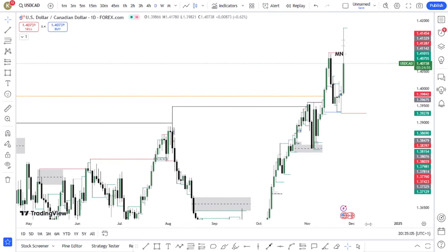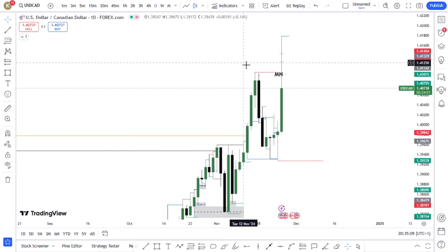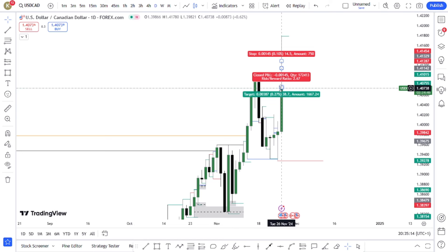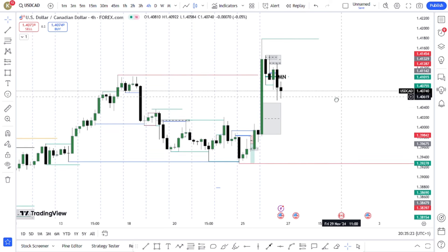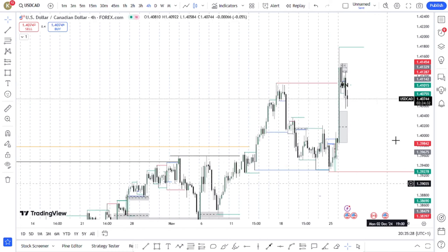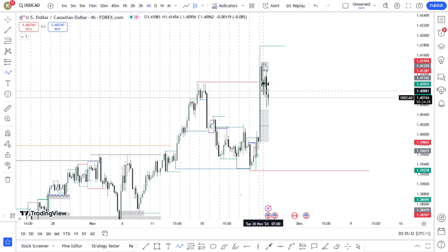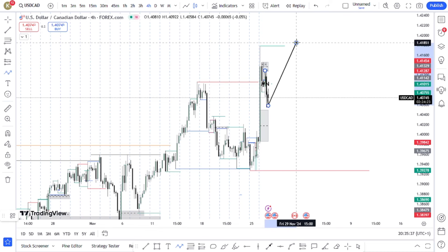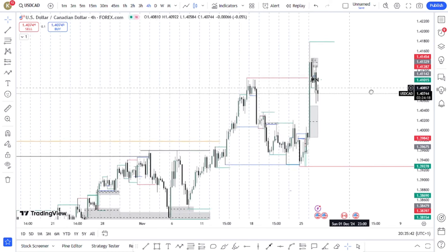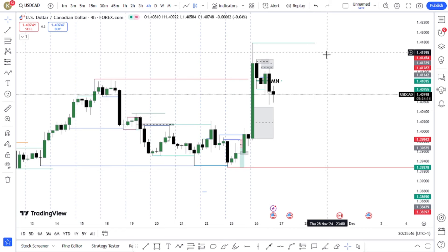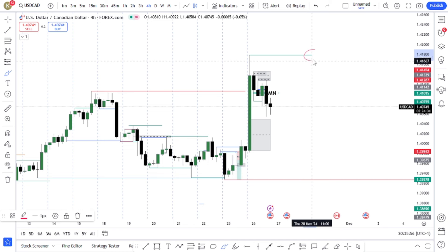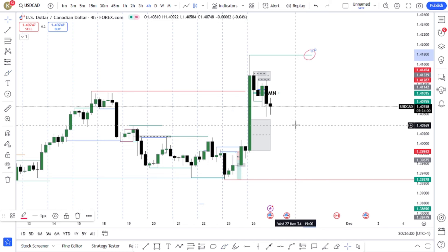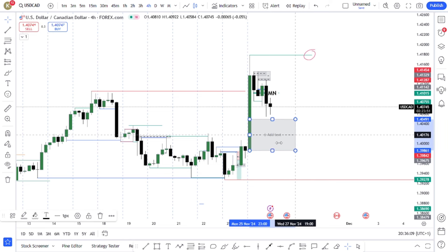The second example is on USD/CAD. On the daily time frame, price just took out an old daily low — external range liquidity. Once a major level like that has been taken out, it is extremely risky to continue trading the bullish four-hour trend. A lot of people try to buy from the fair value gap there, but don't trade against the tide. The only time it's safe to buy is when price has crossed back above that line. There's a big fair value gap here that's the most powerful part of the area because it's verified — refined from four hours down to one hour, 15 minutes, and five minutes.